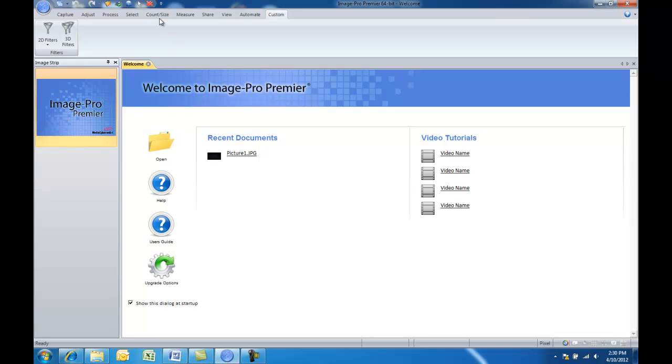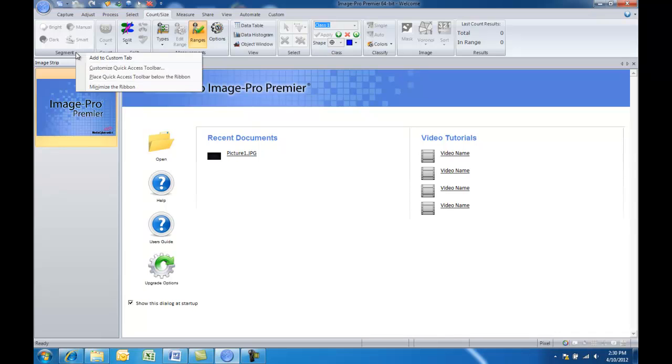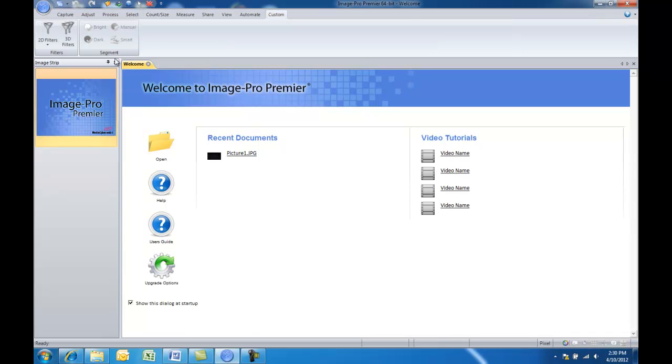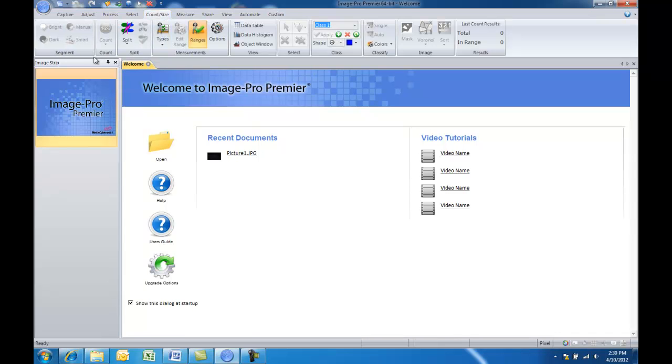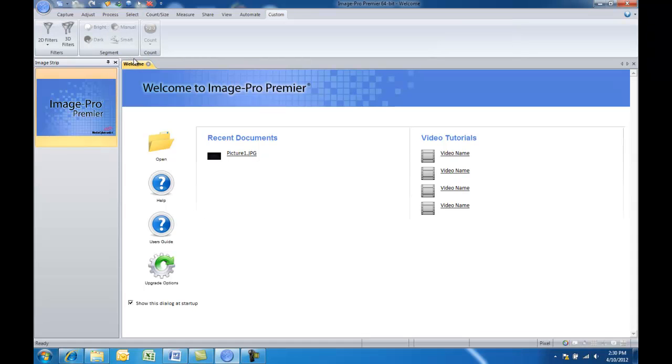Next thing we'll do is go back to our count size menu and choose the segment group. Right click, add to custom tab again. Go back to count size, right click on this count group, add to custom tab, and now you see we're adding all of those groups to the custom tab.